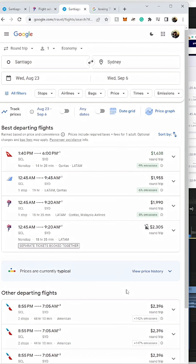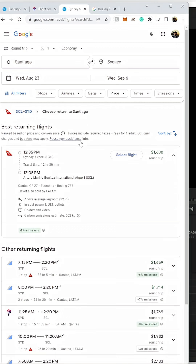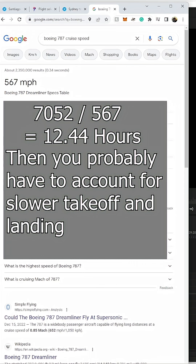So I changed the date to August 23rd and found this flight from Santiago to Sydney — non-stop, 14 hours and 20 minutes. That cuts four hours off the flight you found. Just to fill you in, the average cruising speed of a Boeing 787 is 567 miles per hour — so you were going with top speed in your calculation.